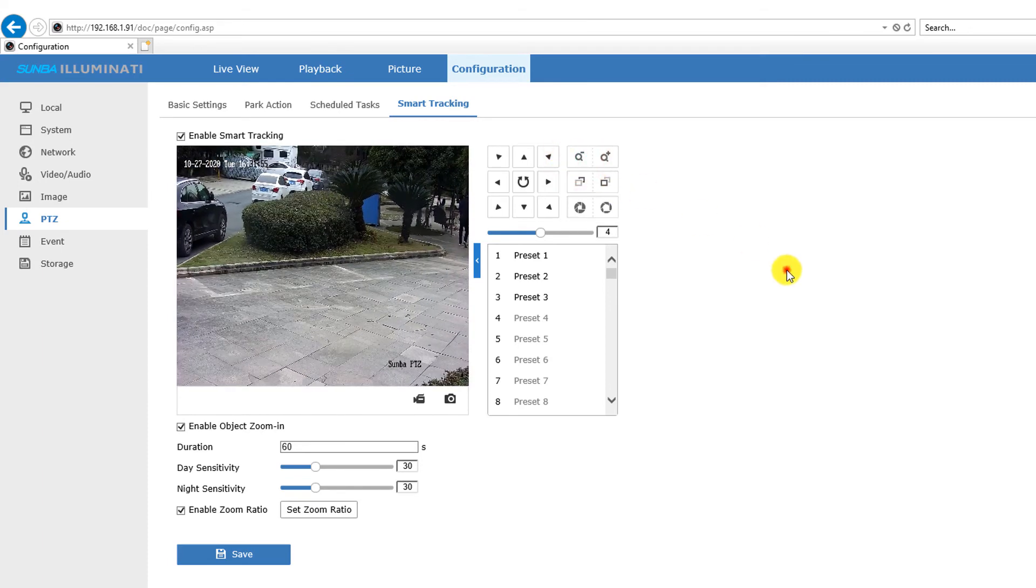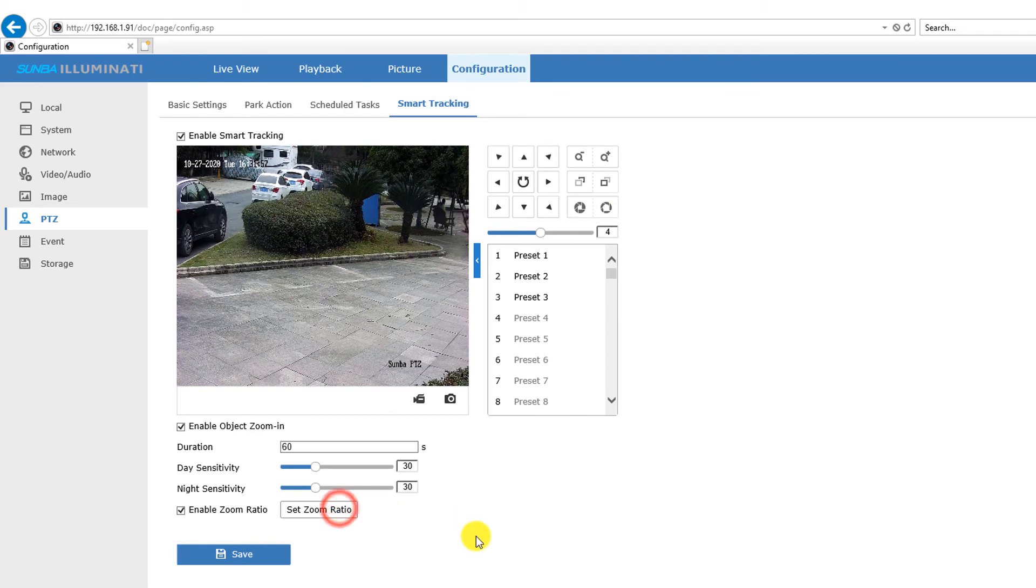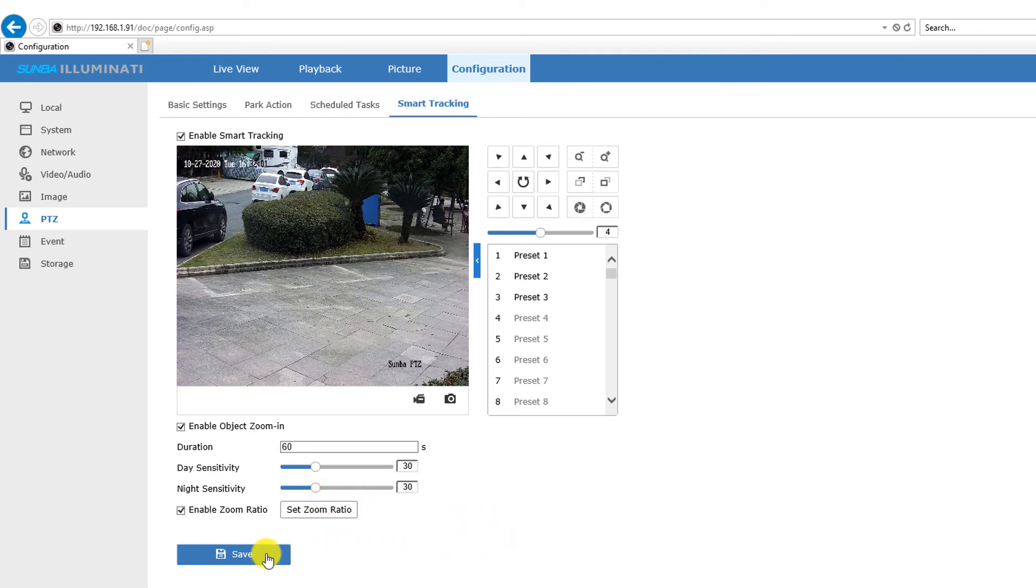Then click set zoom ratio and click save. Now let's see how it goes.